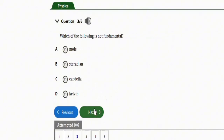The next question asks: which of the following is not a fundamental unit? Option A: mole, Option B: steradian, Option C: candela, Option D: kelvin. The correct option is B — steradian is not a fundamental quantity, while mole is a fundamental unit.